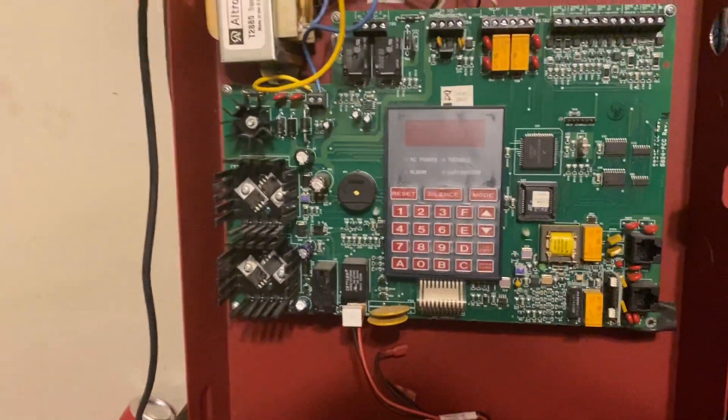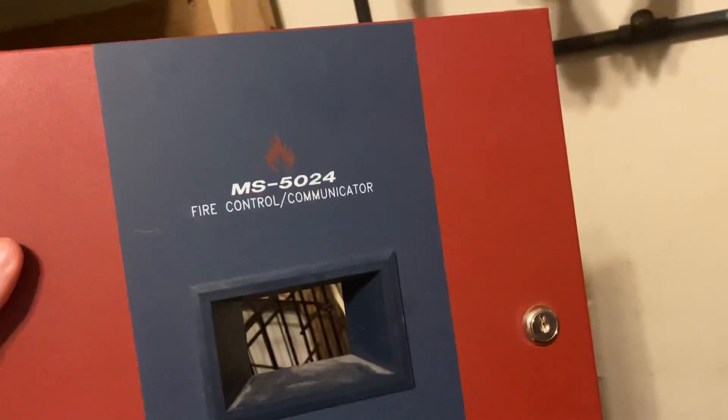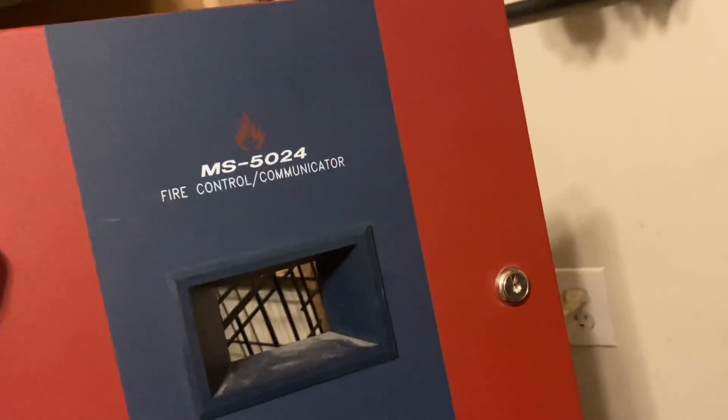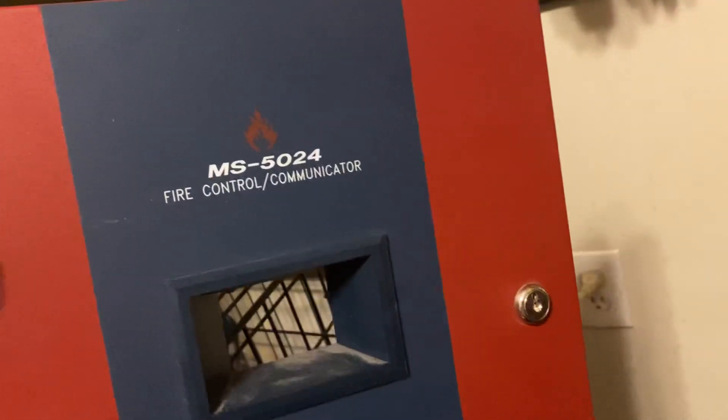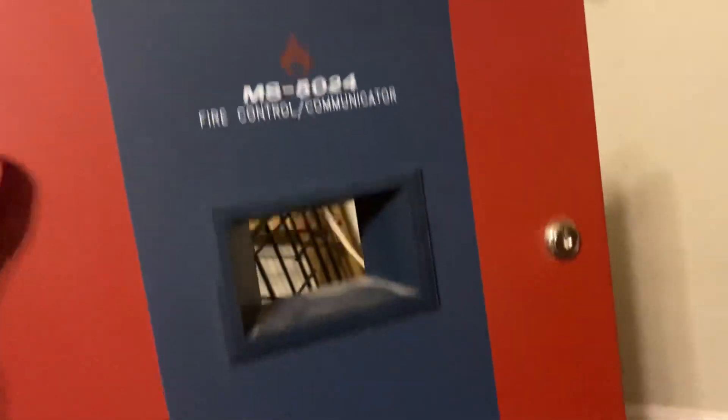Here's a quick review of the MS5024 fire alarm control panel.